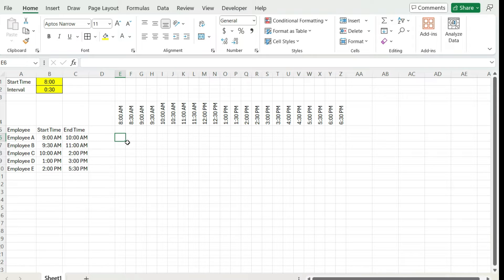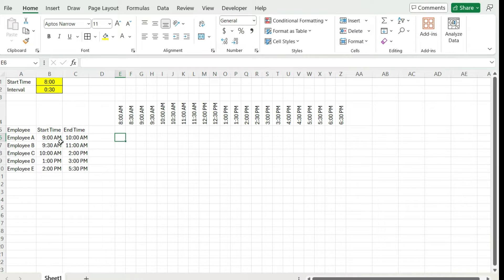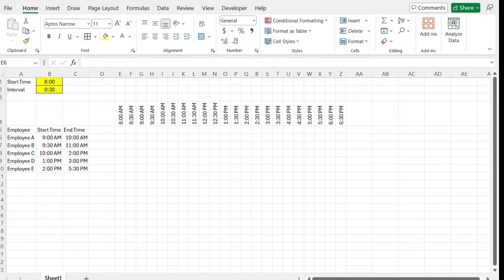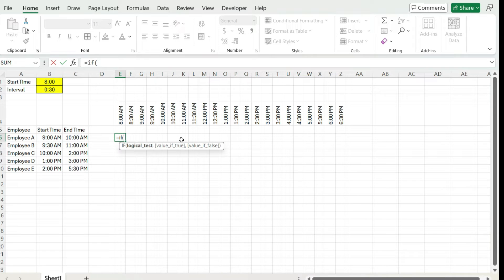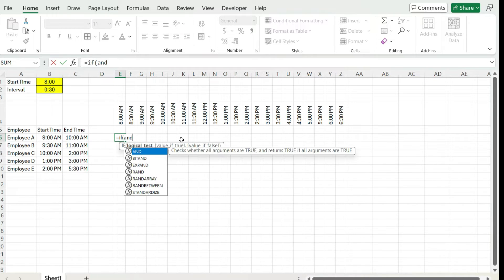Now the key thing is to set this up to determine which blocks of time is this employee occupying based on their schedule. So to correctly set this up, we need to use an IF statement. And within that IF statement, we need multiple criteria. So I'm going to use the AND function for that.